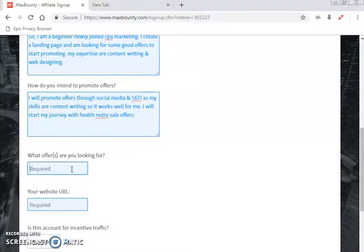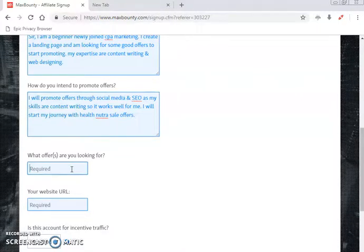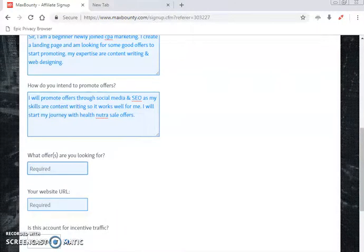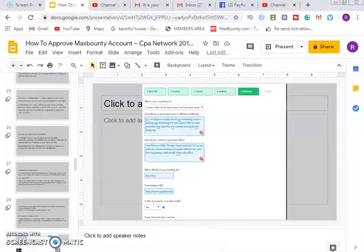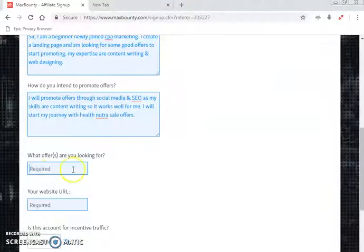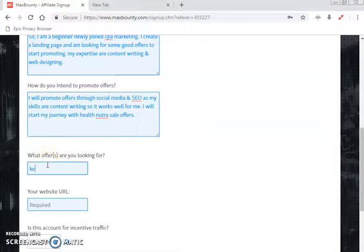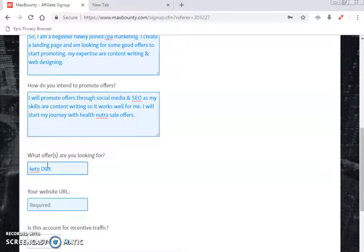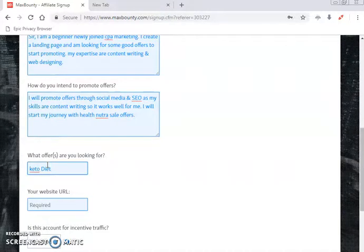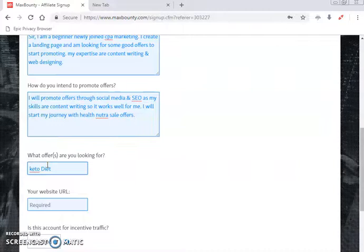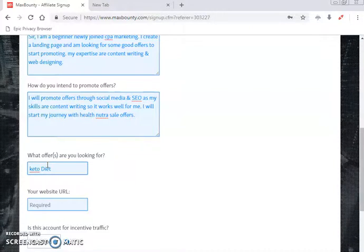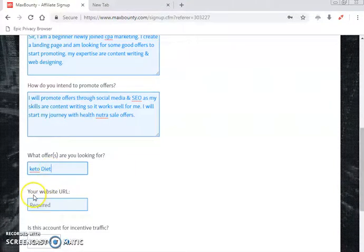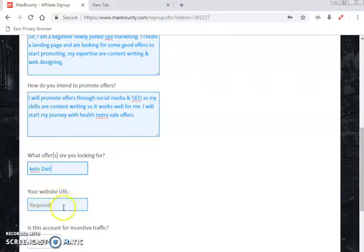For 'What offers are you looking for,' you can choose something like keto diet or similar. When I do the part two showing how to choose offers, I'll show you which offers to select. For now, choose something appropriate and move on to the website section.